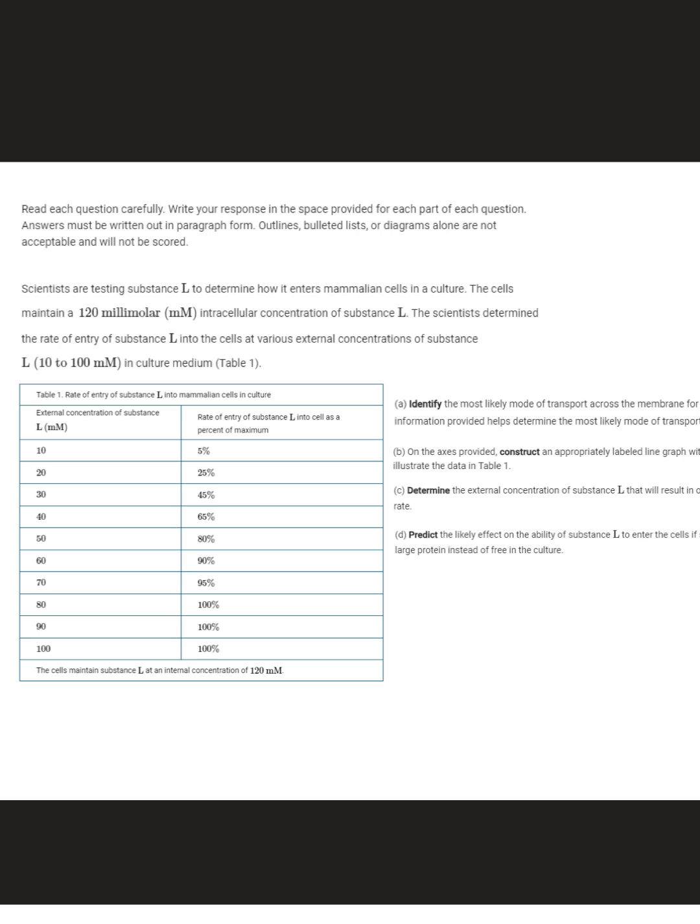Now that you've read the question, it's talking about this substance that they're calling L. So it's an unknown substance and the scientists want to determine how it enters million cells in a culture. The first important piece of information is the cells maintain a 120 millimolar intracellular concentration — so inside the cell it's got a concentration of 120 millimolars. Then they determine the rate of entry of substance L into the cell at various external concentrations, going from 10 to 100, measuring the rate of entry as a percent of the maximum.